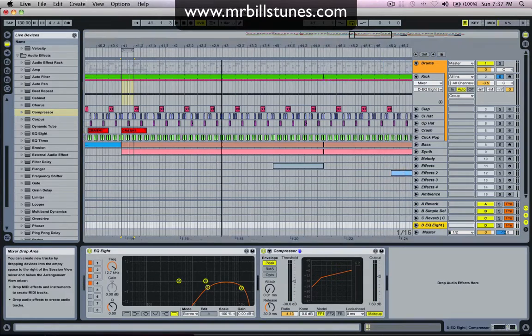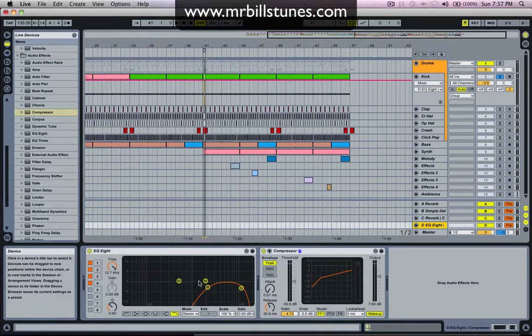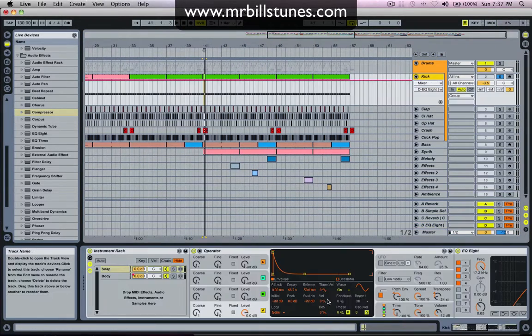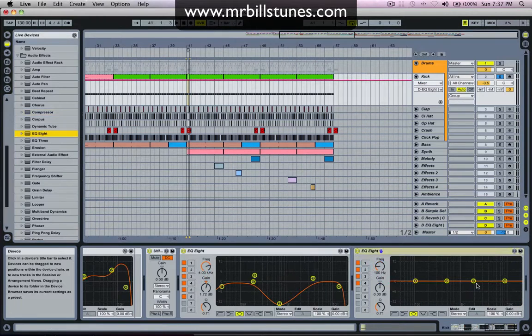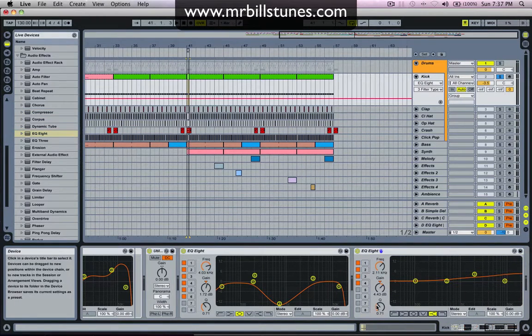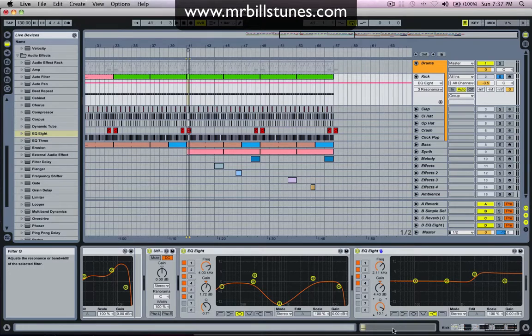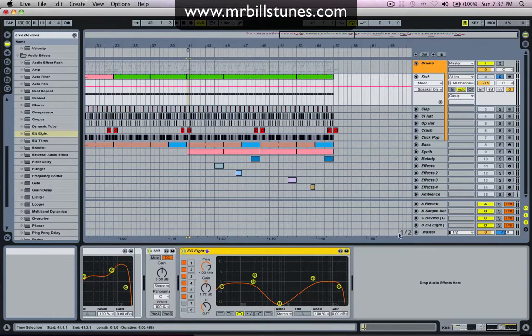So what we've done is subtractively EQ'd to add more frequencies to the kick, rather than putting the EQ after the kick and pushing all the high frequencies like that — because that can cause artifacts and sound a bit digital.